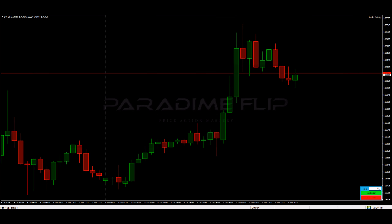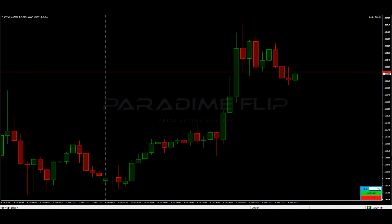How's it traders and welcome back to Paradigm Flip. Hope you're all doing well. In this video I'm going to share with you guys a little tool that can put the odds greatly in your favor.